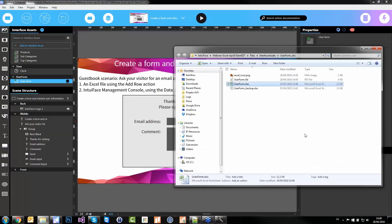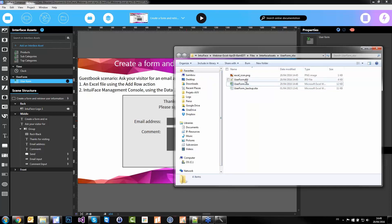We have articles in our knowledge base explaining how to retrieve this Excel file — for example, at the end of the day or end of the week at a trade show. Or you can go to the hard drive and do a copy-paste to a USB key to retrieve it in an offline situation.